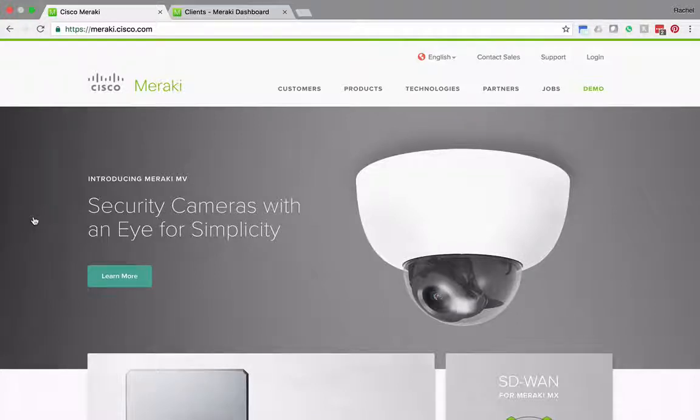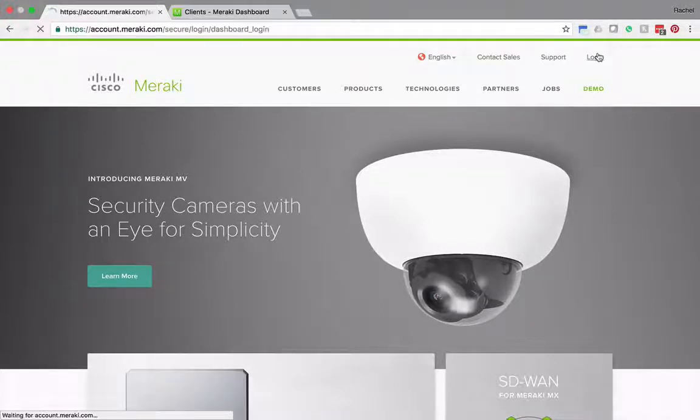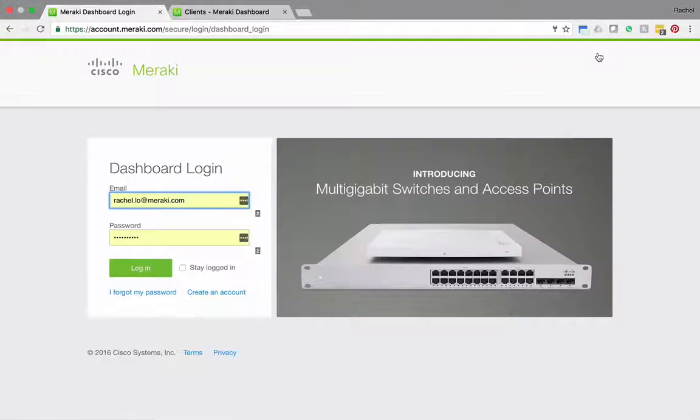Starting from the Meraki home page I can click login at the top and I'll log in using my standard dashboard credentials.